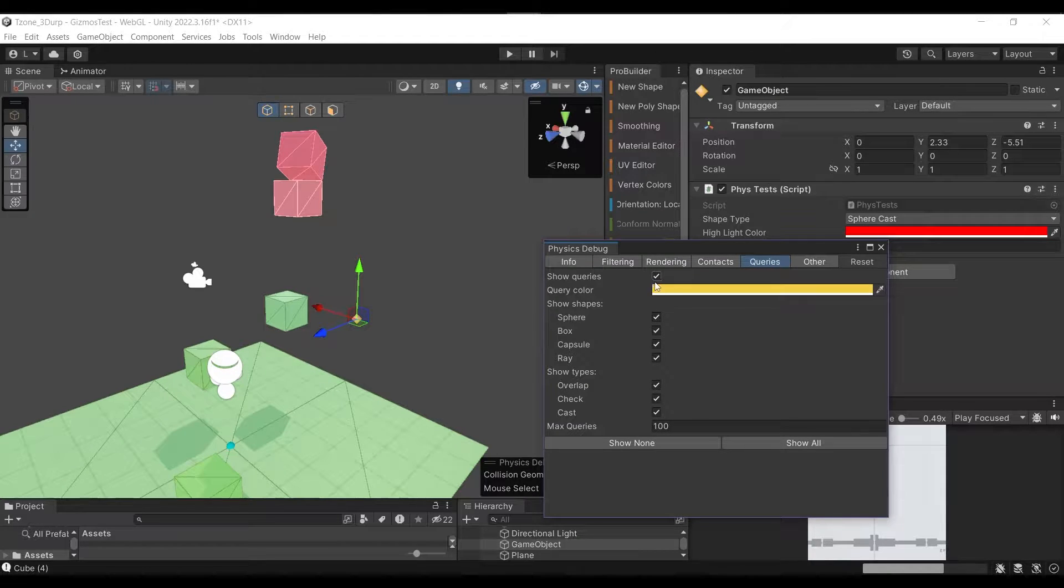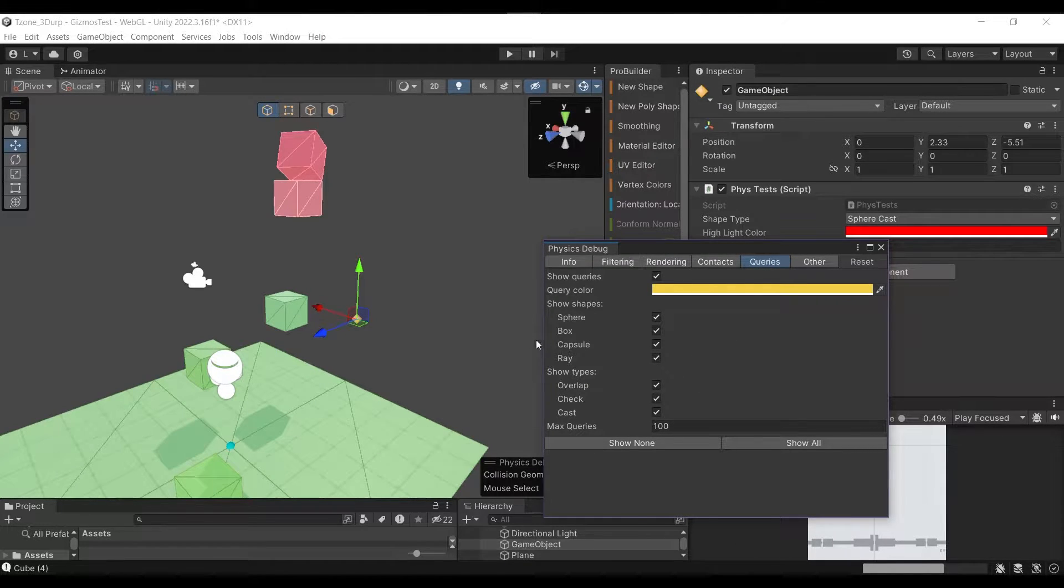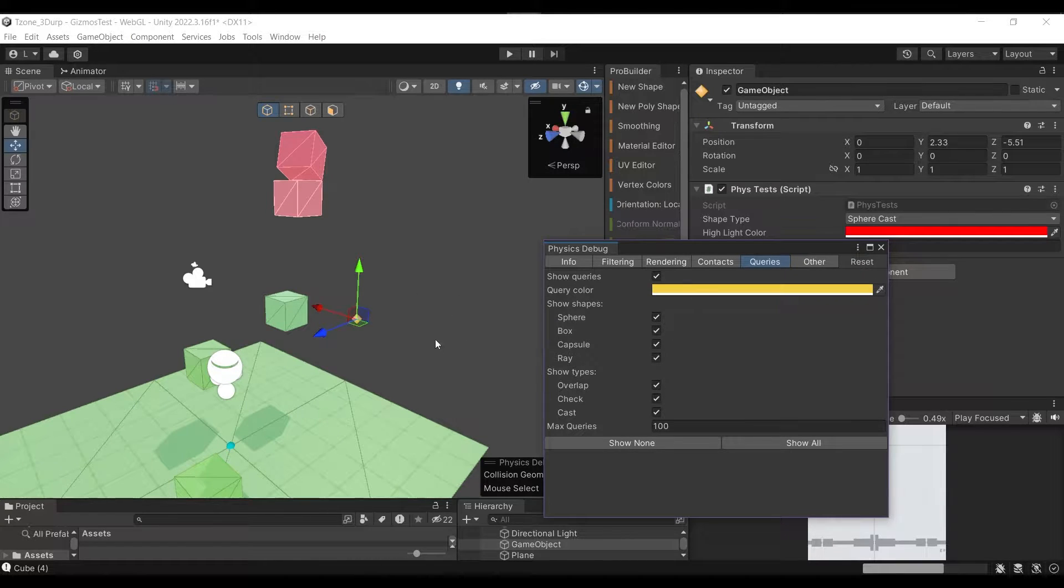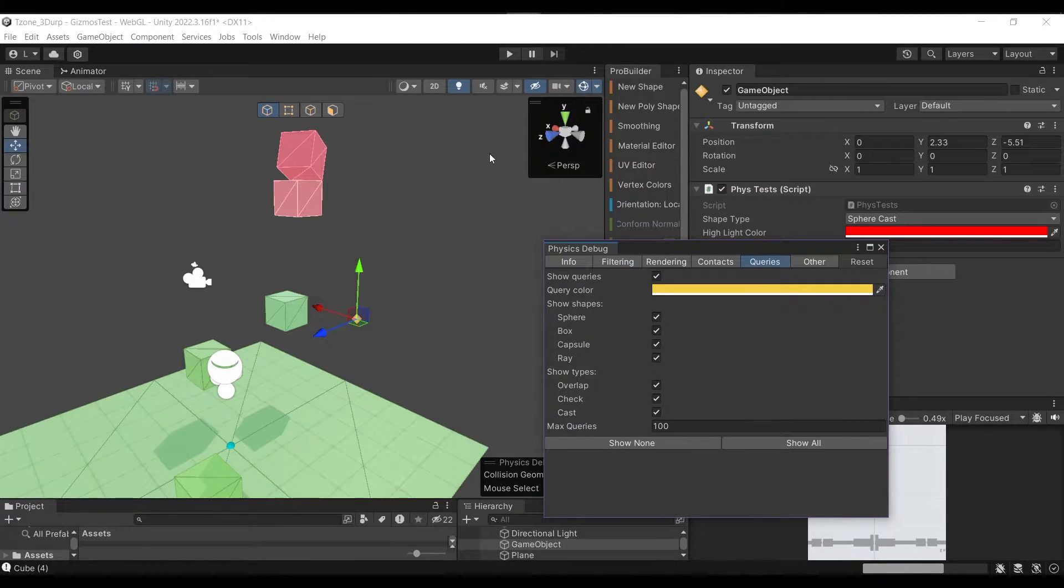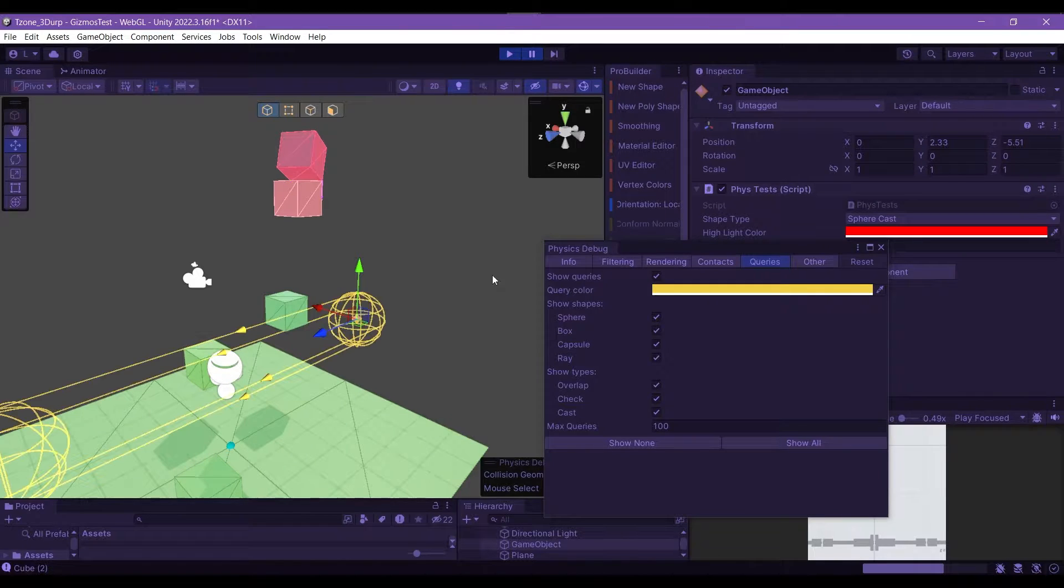You can see I already have everything checked off here, so we should be able to see the queries with the yellow lines here. So let's take a look.